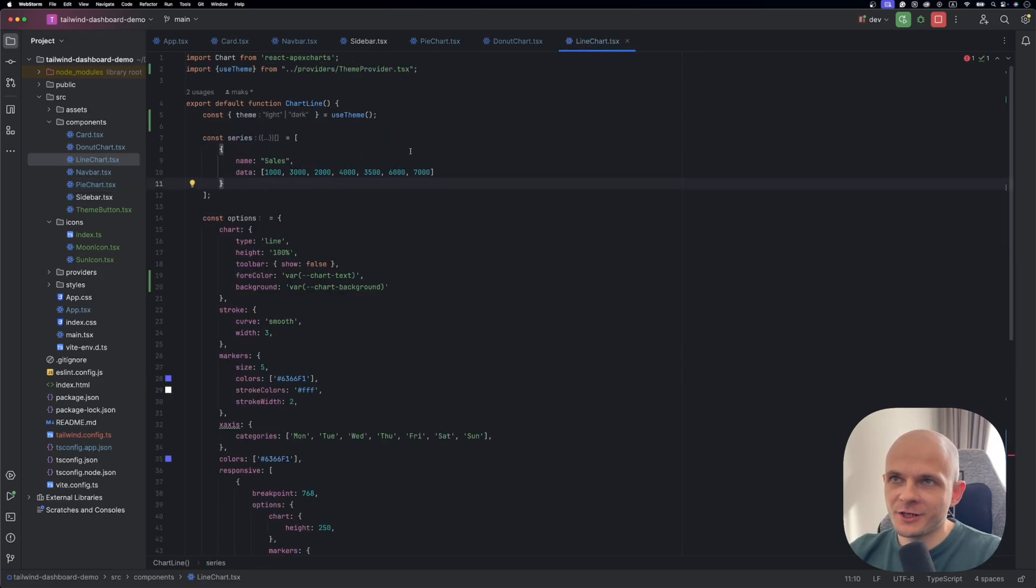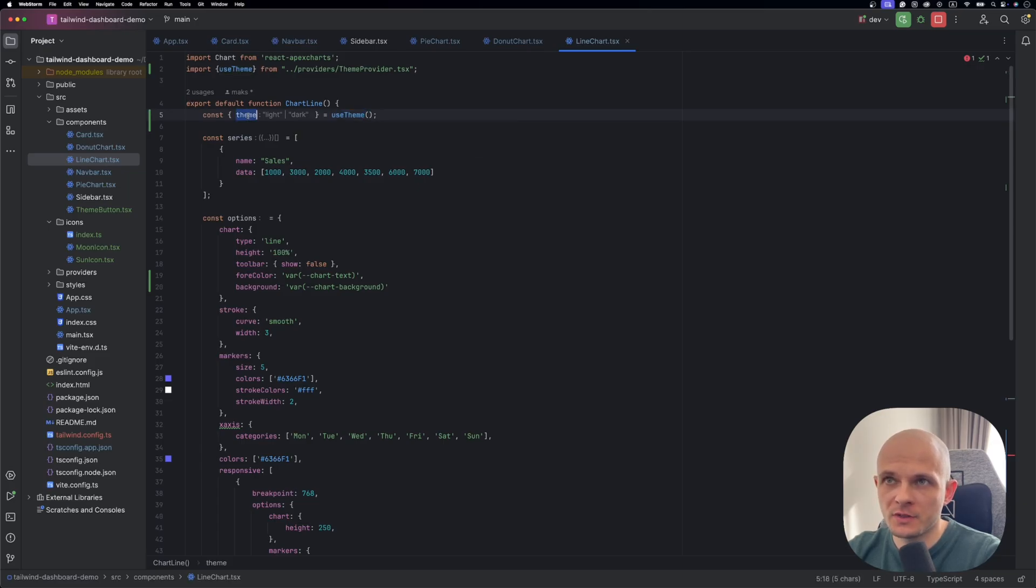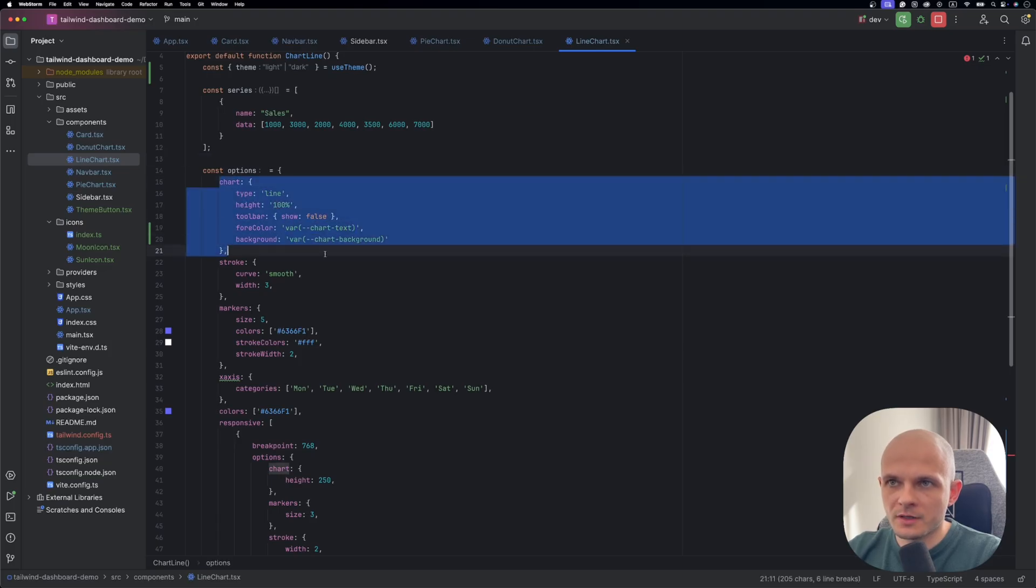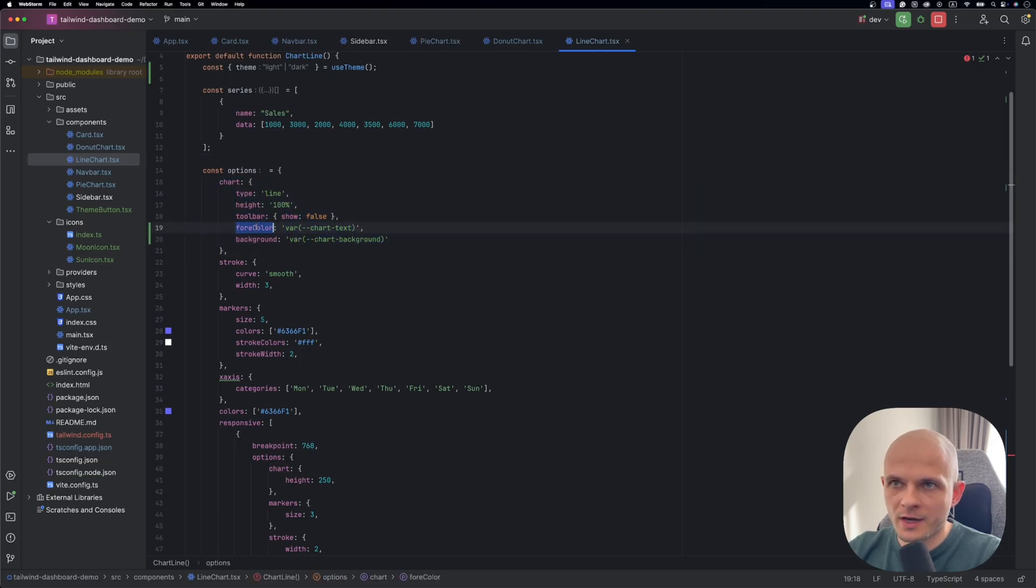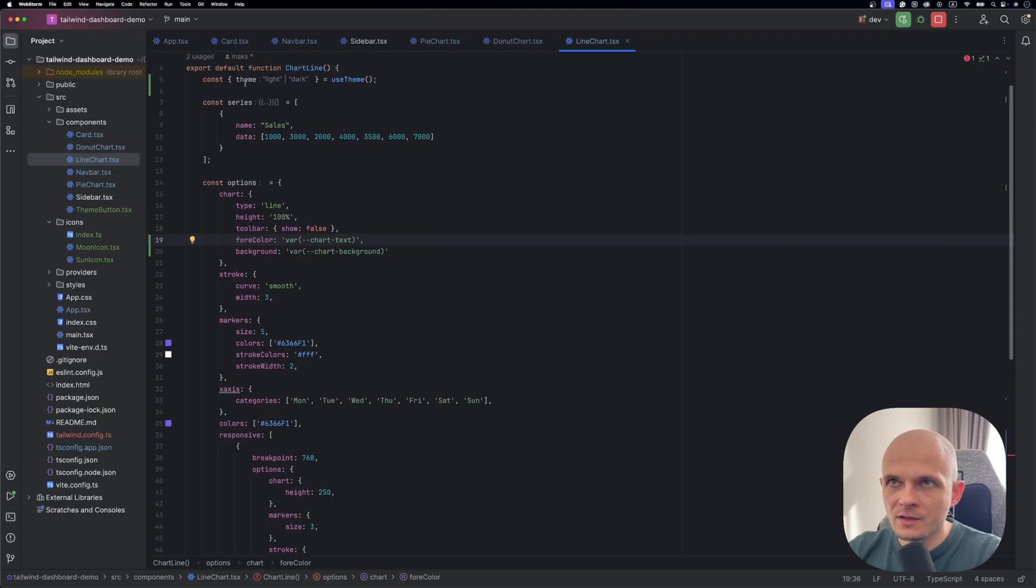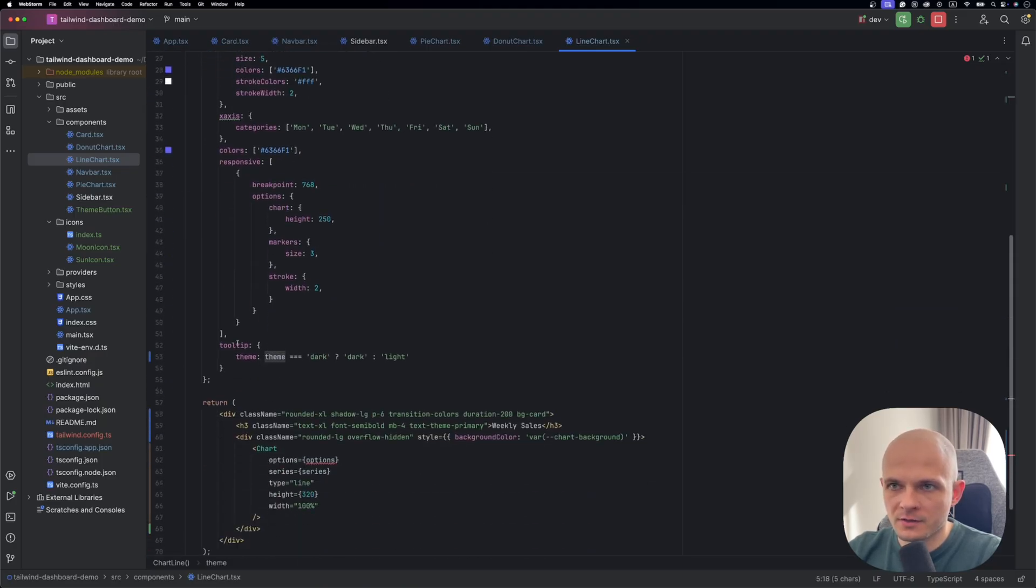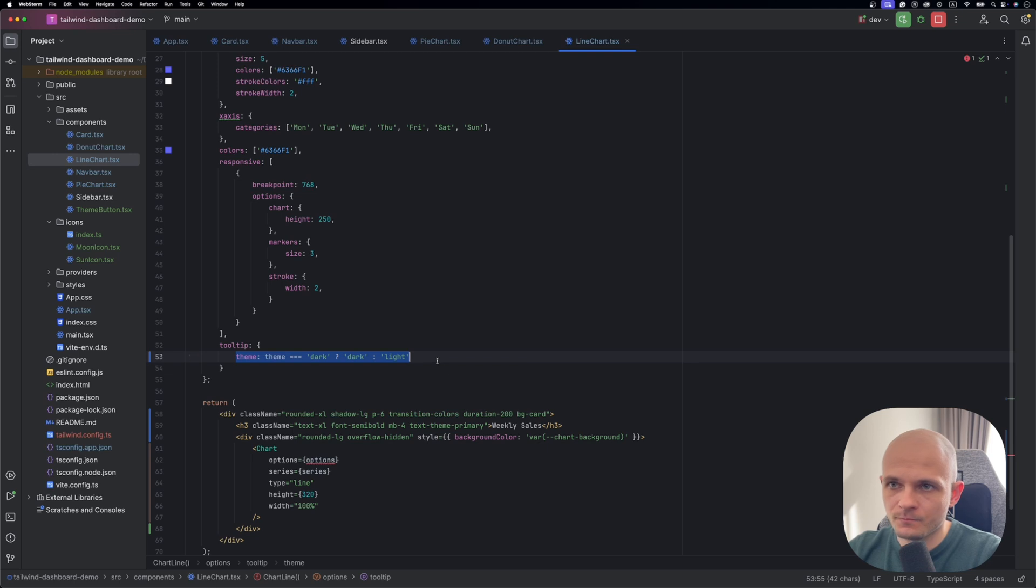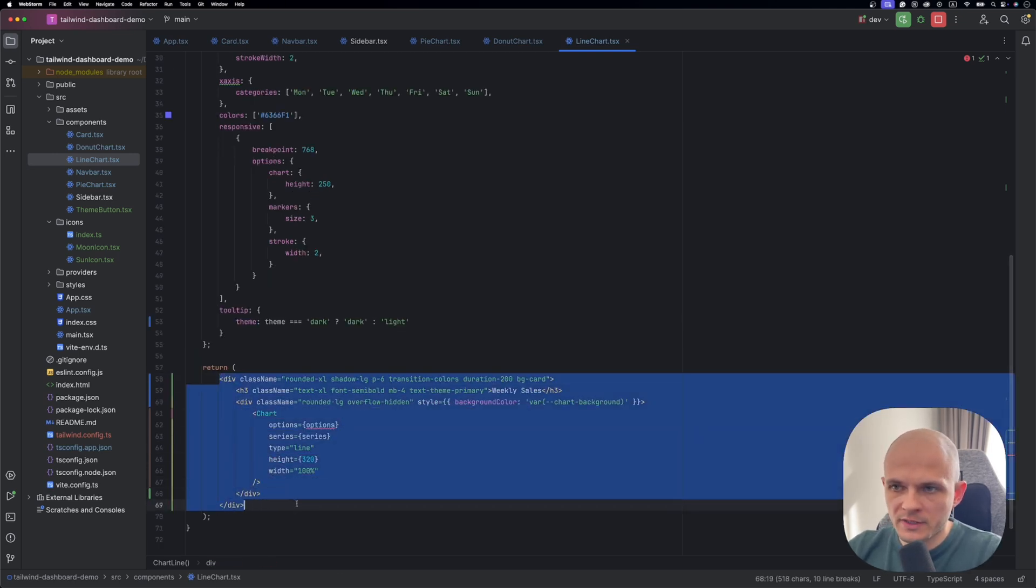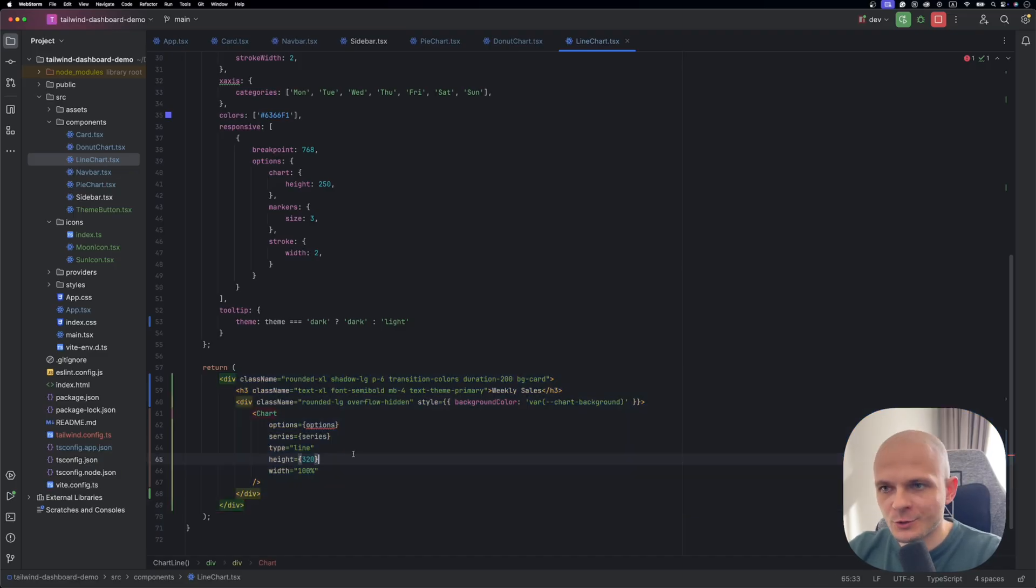And for the line chart is a bit different. Here we need to import our custom hook use theme. Because we need this value for the line chart tooltip. Here in the chart part we also add this for color and background using CSS variables. And then we use this theme value here in the tooltip just to specify which theme of the tooltip we need to use. And in terms of the wrapper container is pretty much the same as we did for the pie and donut chart. So now let's take a look at it at the browser.